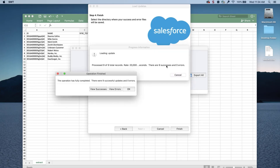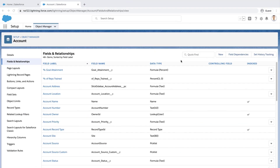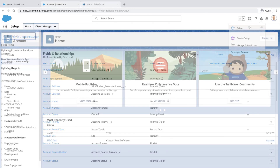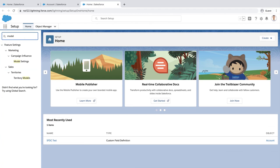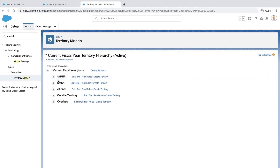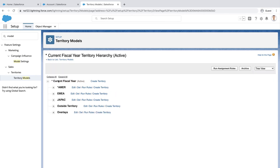A dialog box will appear with the number of successes and errors. Go back to your org, click the gear icon, and type Model in the Quick Find box. Click Territory Model and click View Hierarchy. Click on the territory where you want to add this rule — in this case, we'll select Outside Territory.